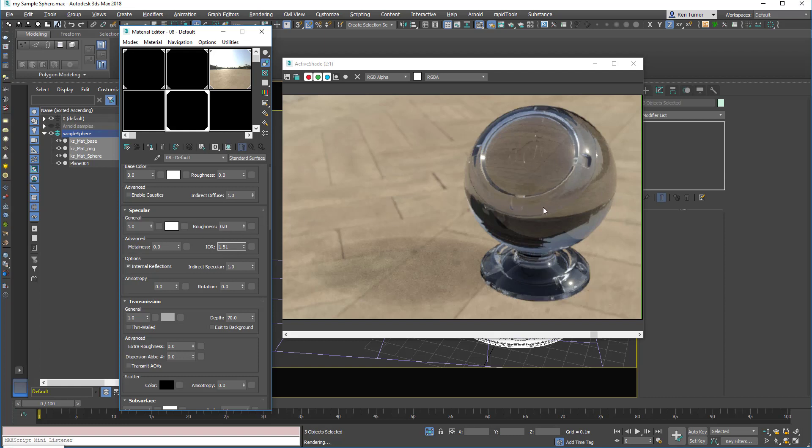So the actual IOR for glass does vary slightly depending on the material. Different glasses have different compositions. And in fact, if you have the double glazing, we have like some other gas in between like argon, then you'll get an even more different IOR effect. But generally, like something around 1.4 to 1.5 is good on average.